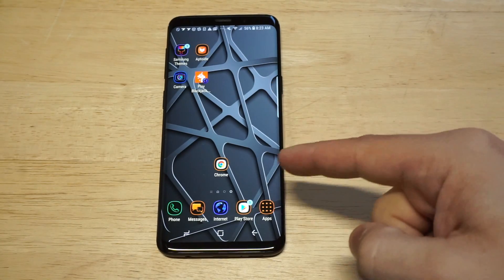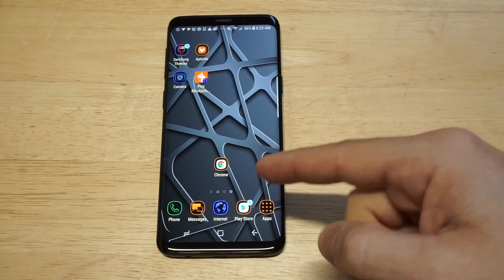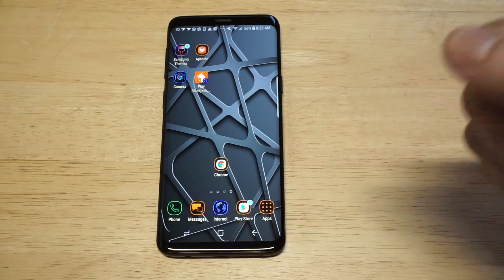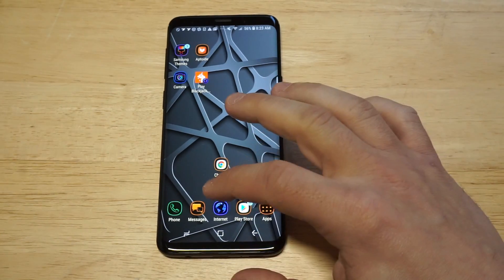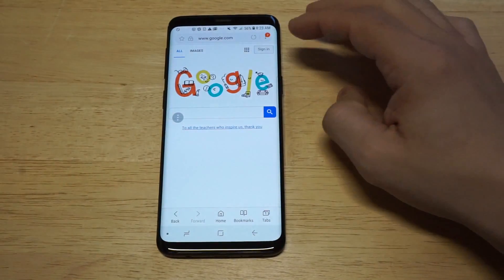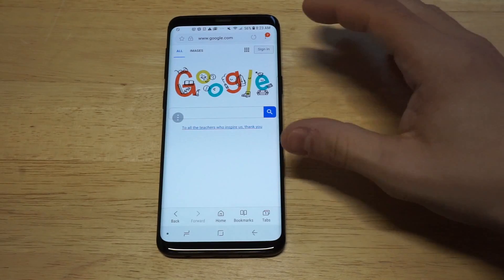I'm gonna show everybody how to delete the browsing history on Google Chrome as well as the stock Internet Explorer on here. I'll kick things off with the stock Internet Explorer.